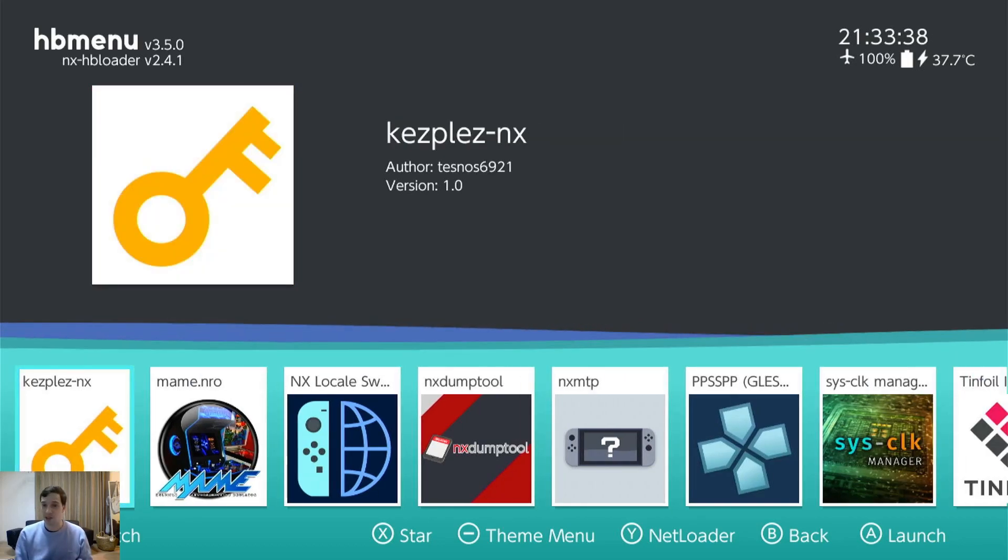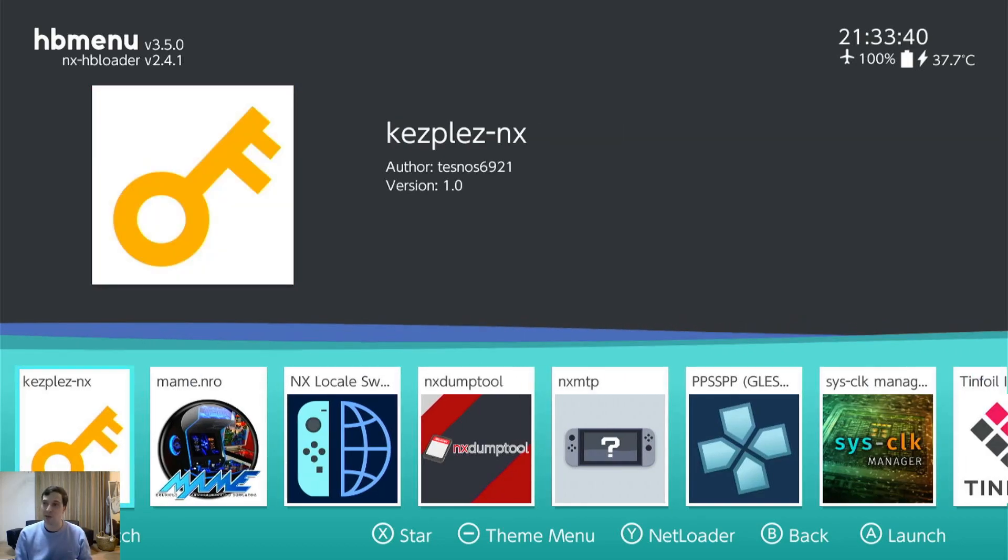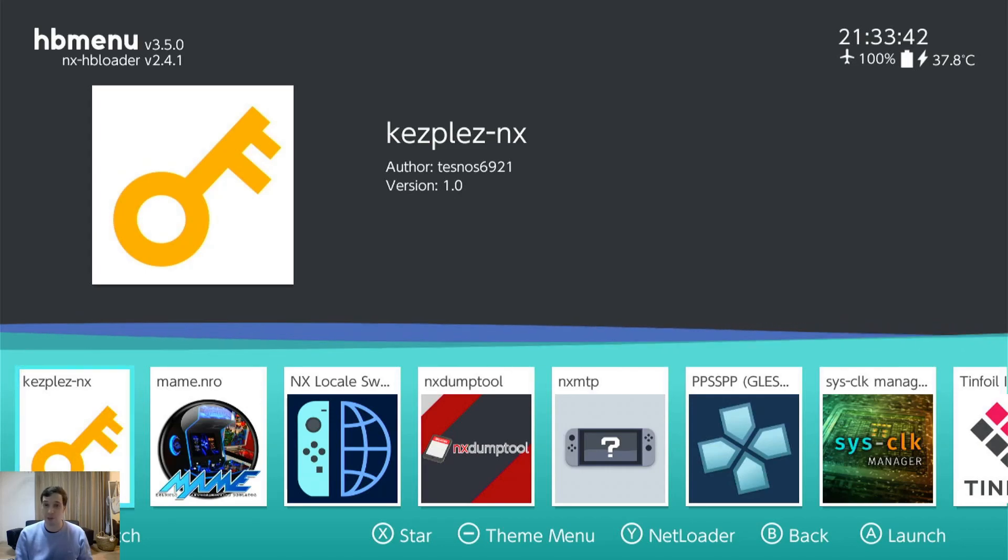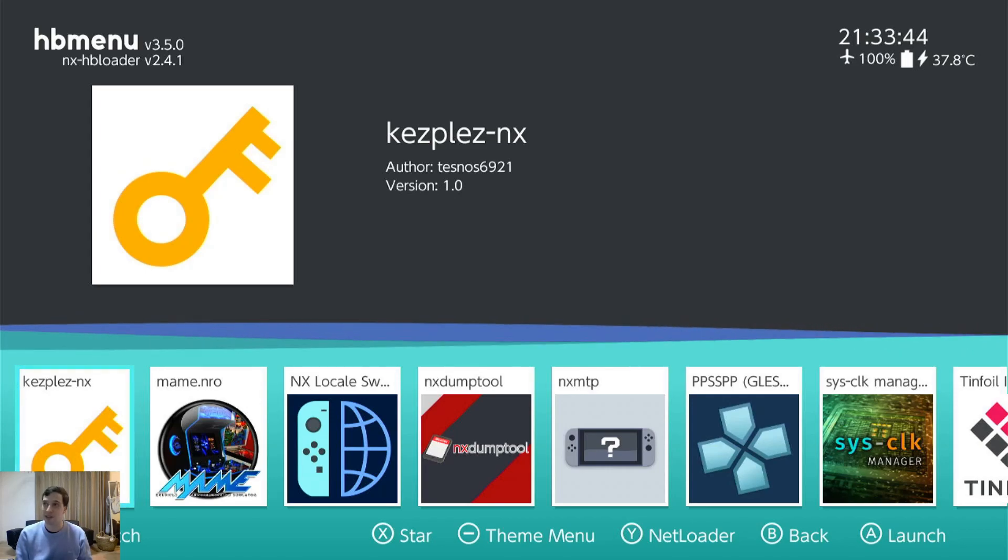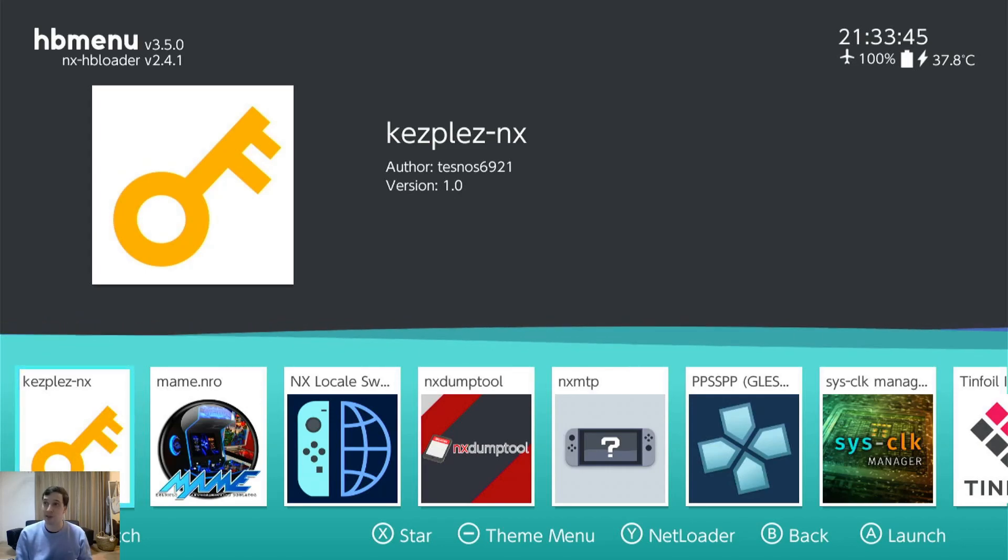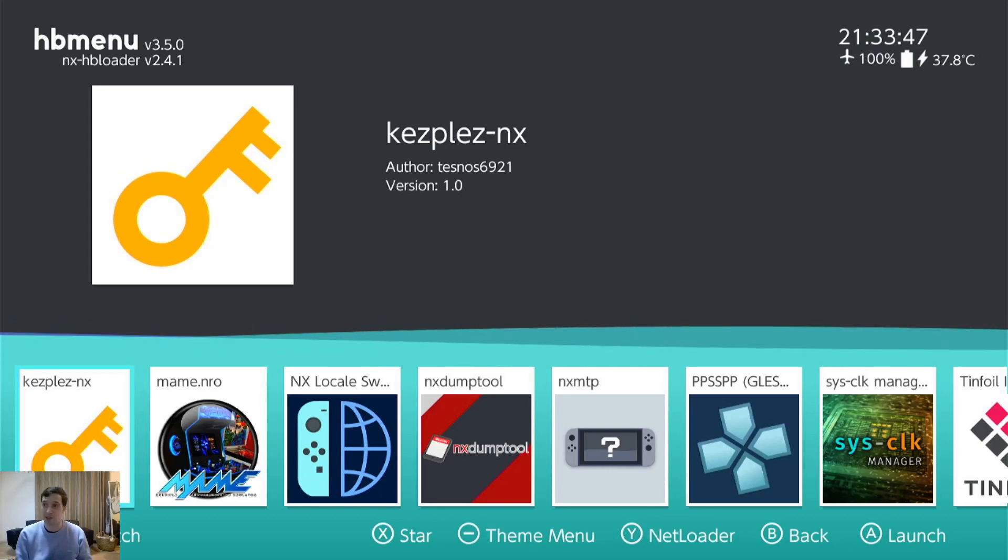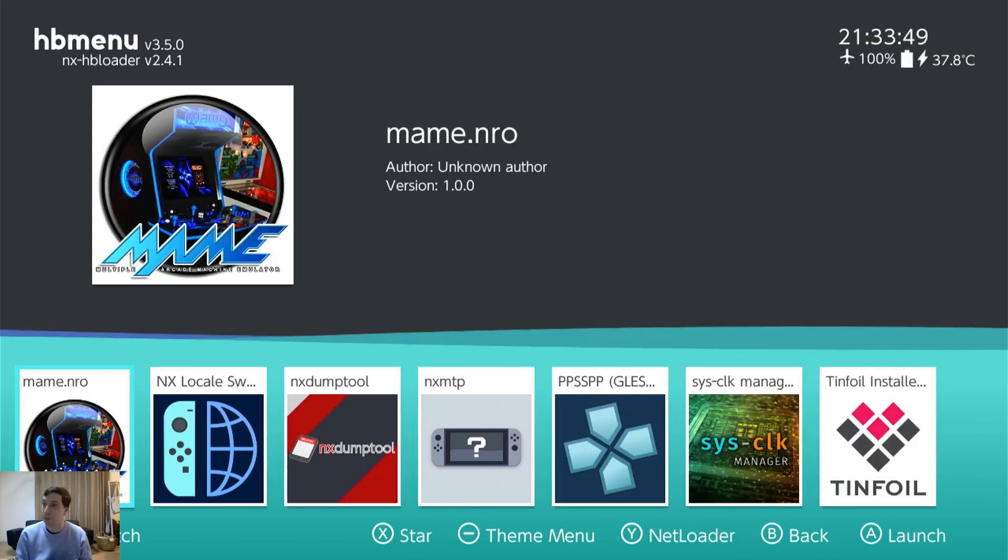Keys Please. Oh, it's to get your specific console keys. But there's a better way to do that with RCM Lockpick. We don't need that right now. You need it for more advanced things like the Saturn emulation.